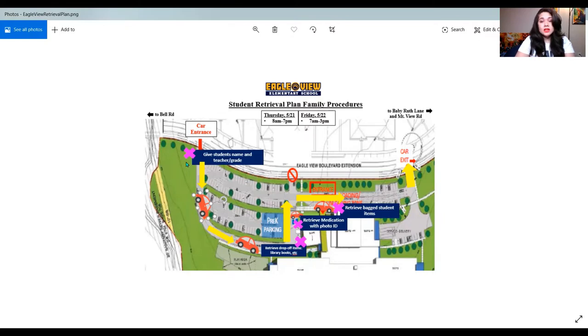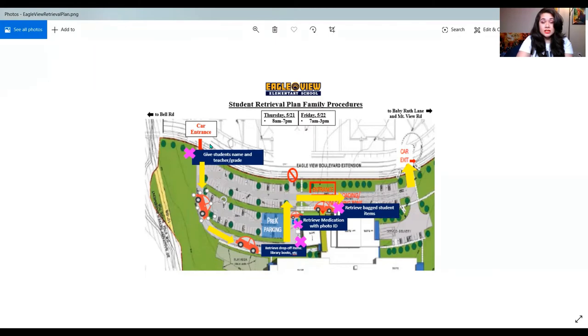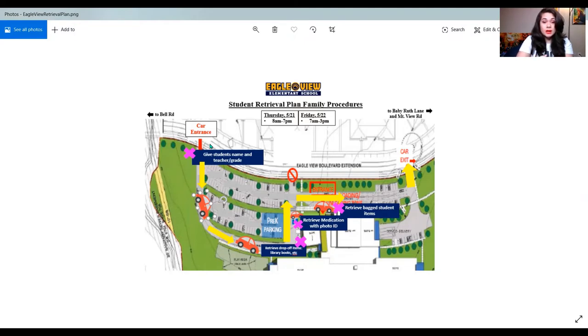You may come at any of those times to pick up your student's items. You're going to come in through the main car rider entrance, and there will be a staff member or two stationed here to take down your student's names, their teachers, and their grade levels. They're going to walk you to the gym so that all of those items are ready for you to pick up when you get down that way.